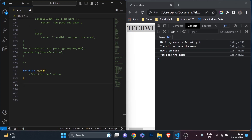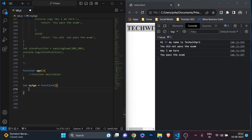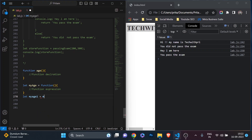There's another way to write a function called a function expression. An expression always produces a value, and we can store that value in a variable. So we write 'let myAge = function()', with optional parameters inside. To call this function, we declare a variable like 'let myAge1' and call it as 'myAge()'. This is a function expression.